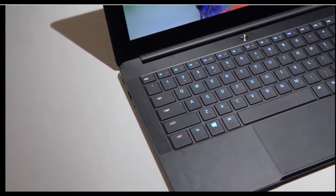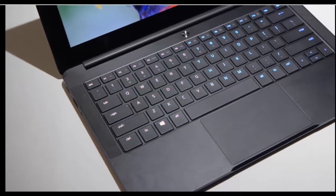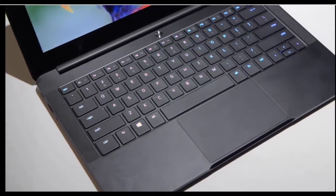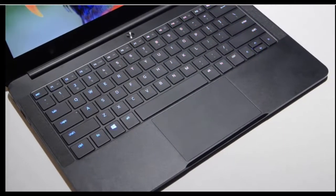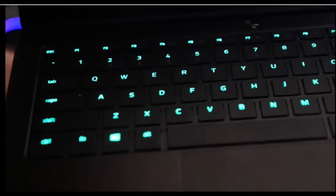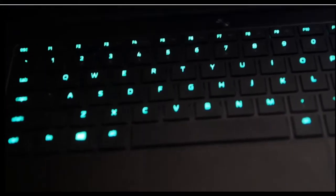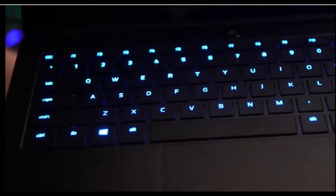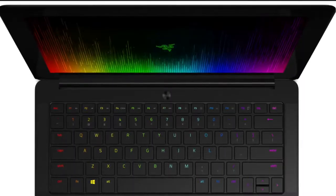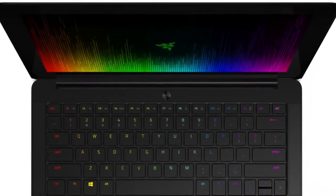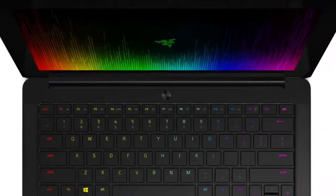The Razer Blade Stealth has the first chroma keyboard on the market. Each key on this keyboard is programmable so you can pick whatever color you want, whatever contrast and program each individual key. It's very beautiful and very innovative.